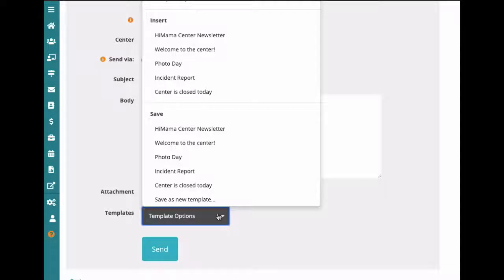It's also a great spot for instant reports. If you ever need to provide information before the daily report is sent, you can have specific fields ready to go.